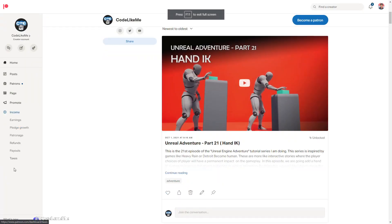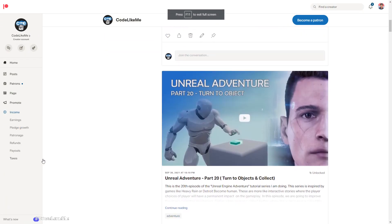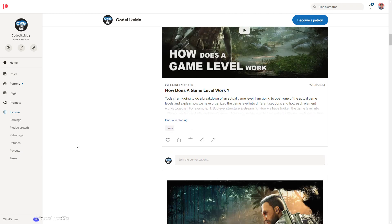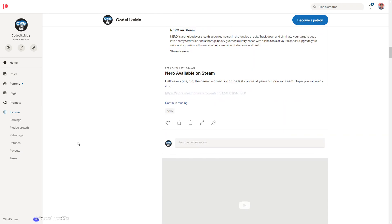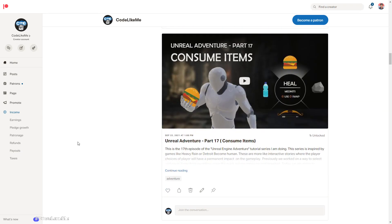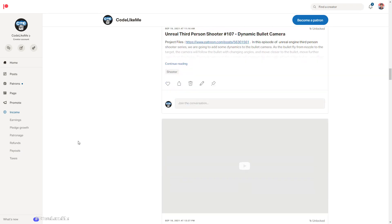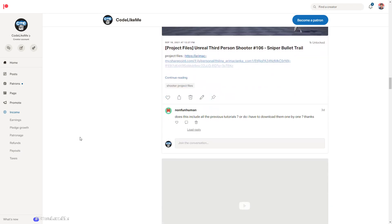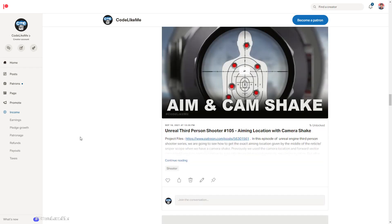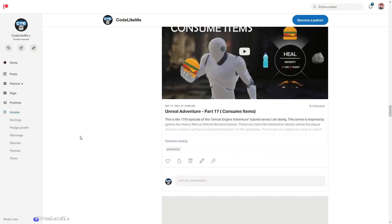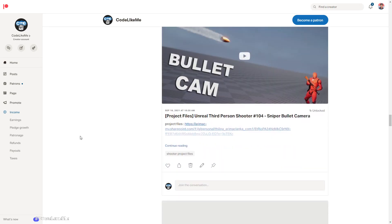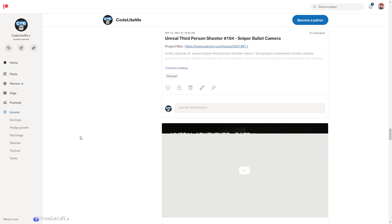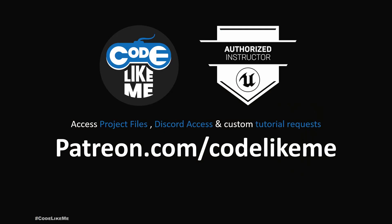And as always, project files will be available for download on my Patreon page. Link would be in the description below, and if you like to support my work, you can get the membership of the Patreon club. See you in another episode, goodbye.